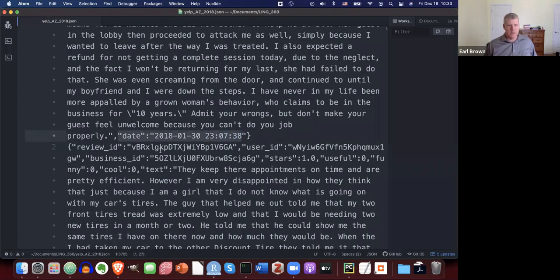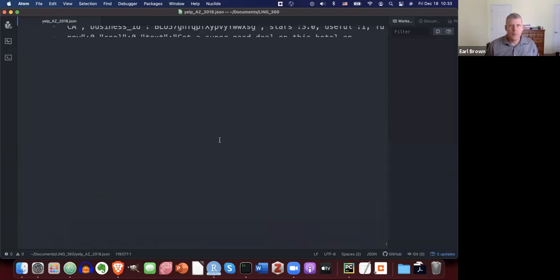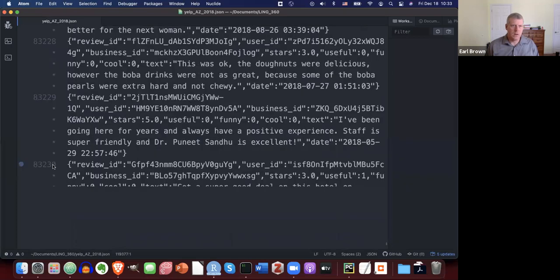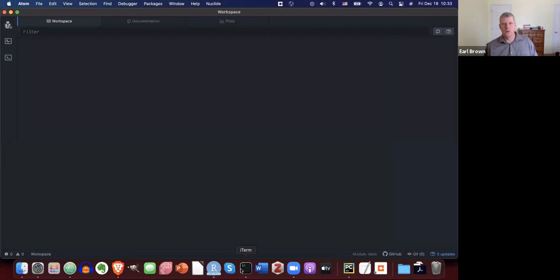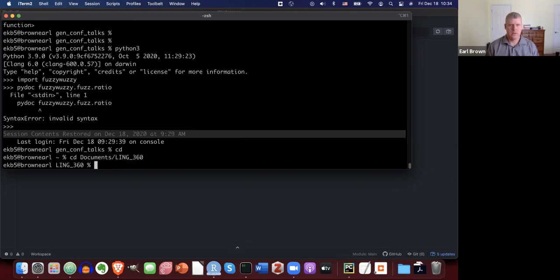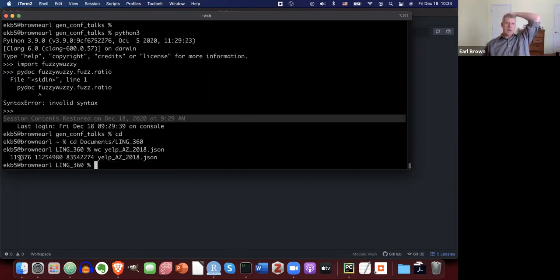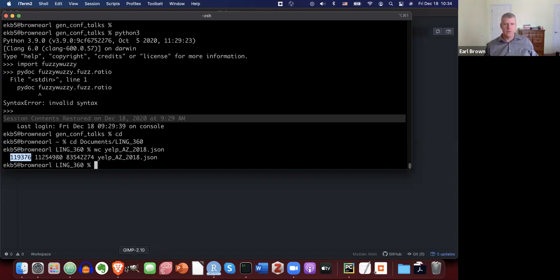This file has over a hundred thousand reviews. Using the 'wc' tool, there are 119,376 lines — each line is a review in this file. So almost 120,000 reviews in this JSON file.